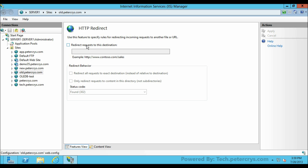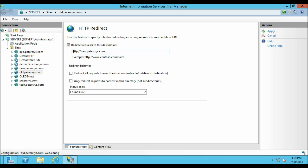Let's select the 'Redirect request to this destination' checkbox and type the URL of the new website. In our case we are going to type http://new.pdacrest.com. So this is our new website, and whenever a request comes for old.pdacrest.com it will be redirected to new.pdacrest.com. Let's click Apply.